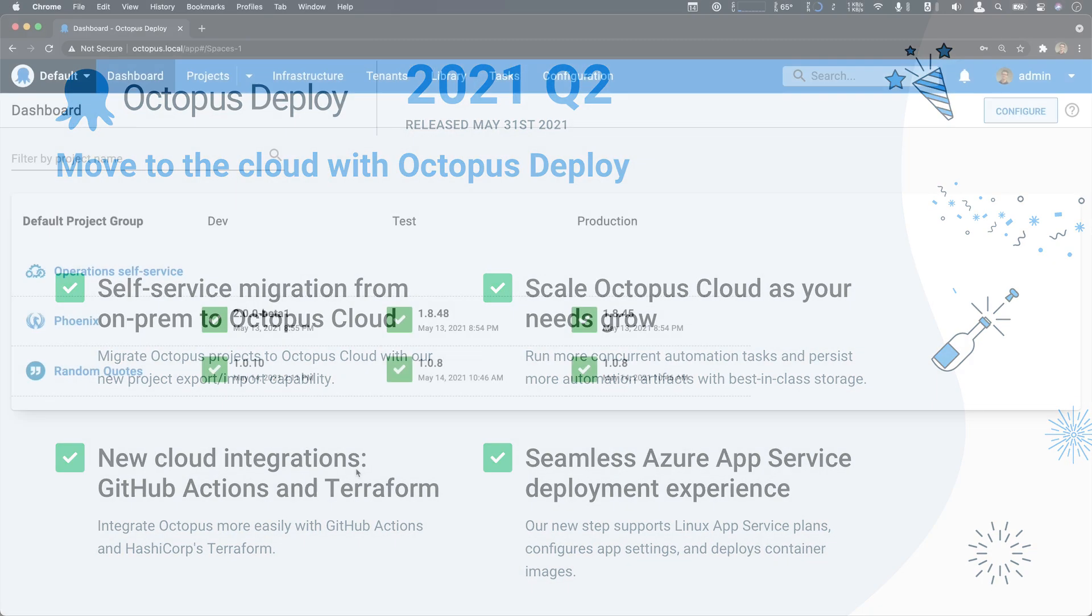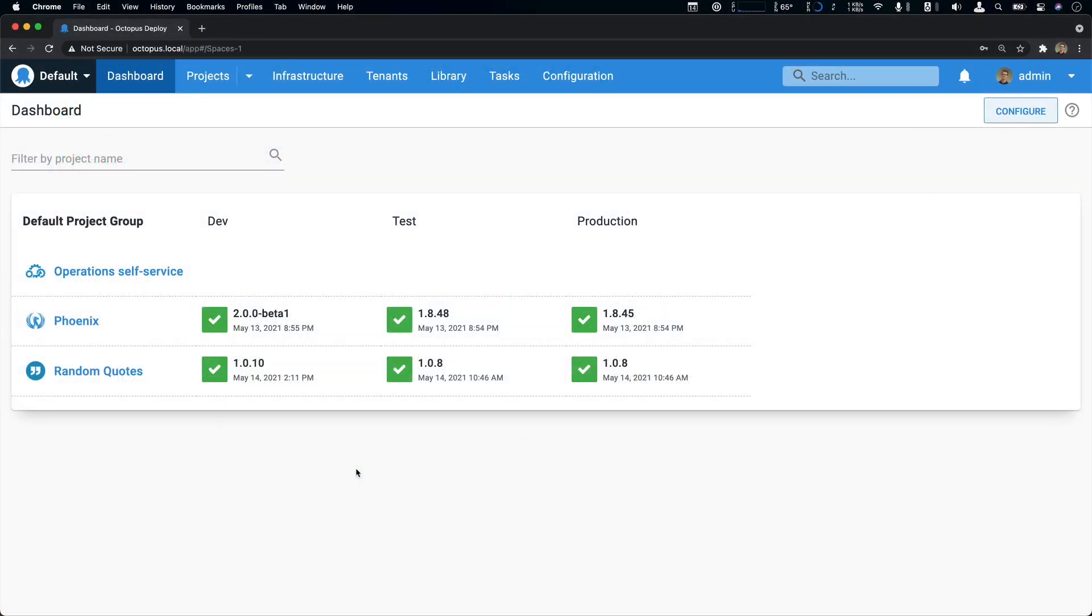I have a local Octopus instance running on my laptop, and this is an on-prem installation of Octopus Server. This is running on a couple of virtual machines, one for the Octopus Server itself, and another one which represents my dev, test, and production environments.